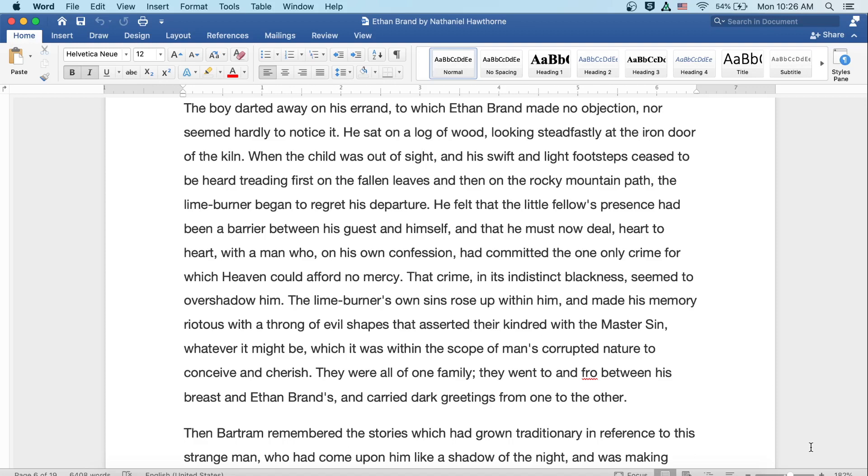He felt that the little fellow's presence had been a barrier between his guest and himself, and that he must now deal, heart to heart, with a man who in his own confession had committed the one and only crime for which heaven could afford no mercy. That crime and its indistinct blackness seemed to overshadow him. The lime burner's own sins rose up within him and made his memory riotous with a throng of evil shapes that asserted their kindred with the master sin, whatever it might be, which was within the scope of man's corrupted nature to conceive and cherish. They were all of one family. They went to and fro between his breast and Ethan Brand's, and carried dark greetings from one to the other.